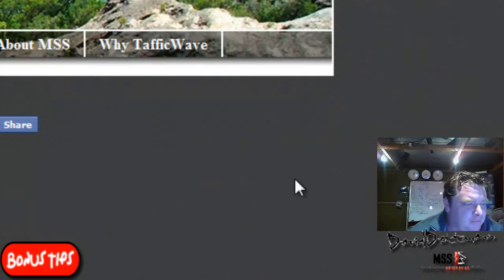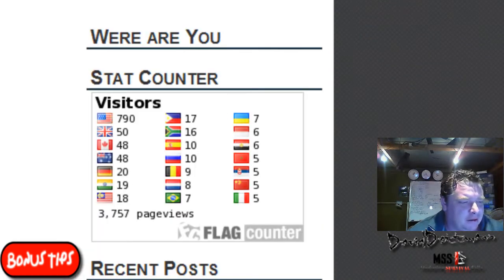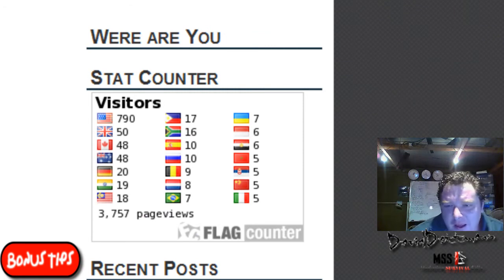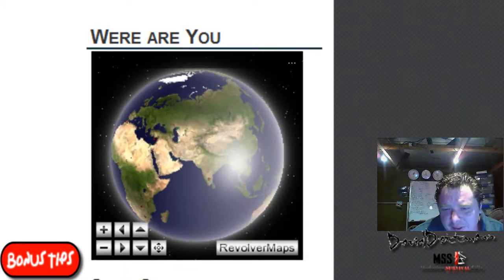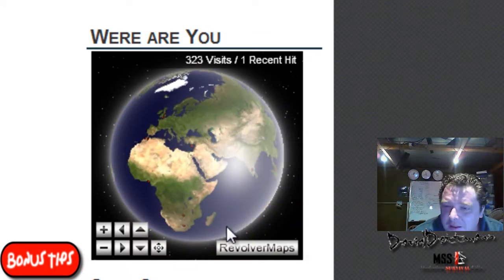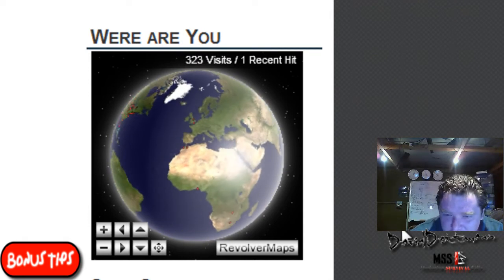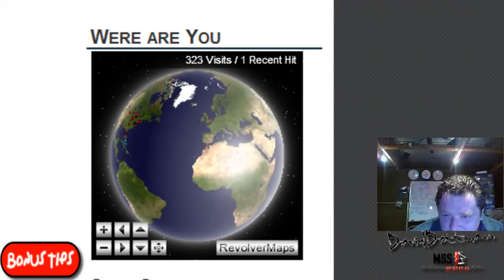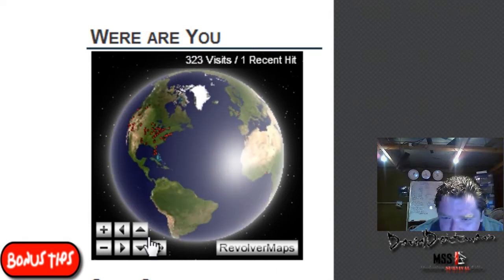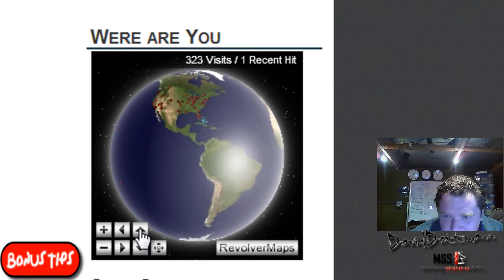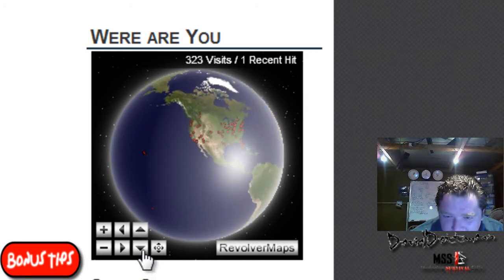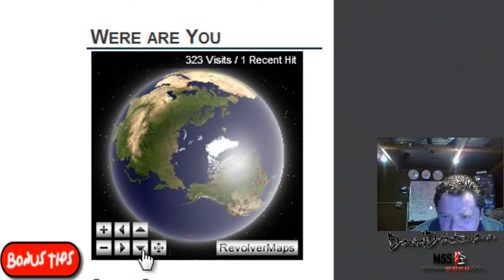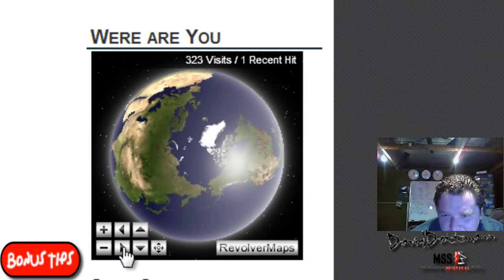As you can see on the flag counter I've only sort of had it up for a couple weeks. The other thing you can do if you want to look at it in detail, you can rotate it. Anyone can do this on your site.